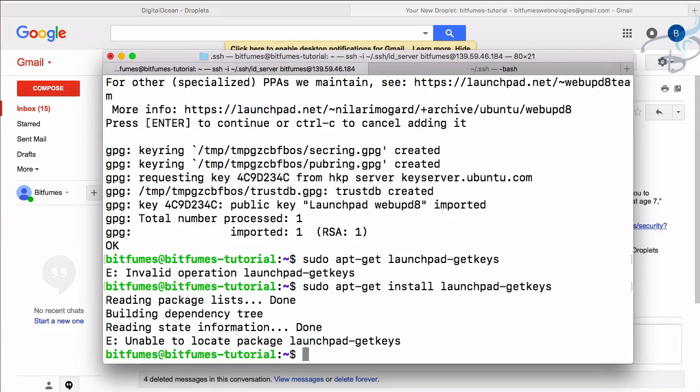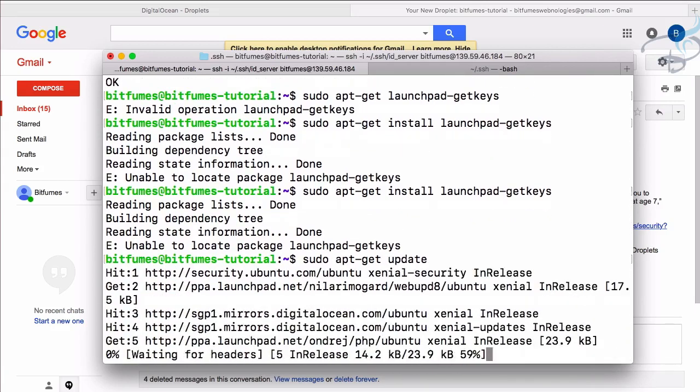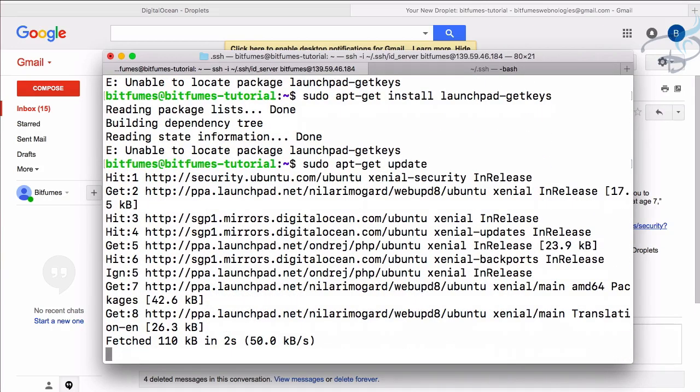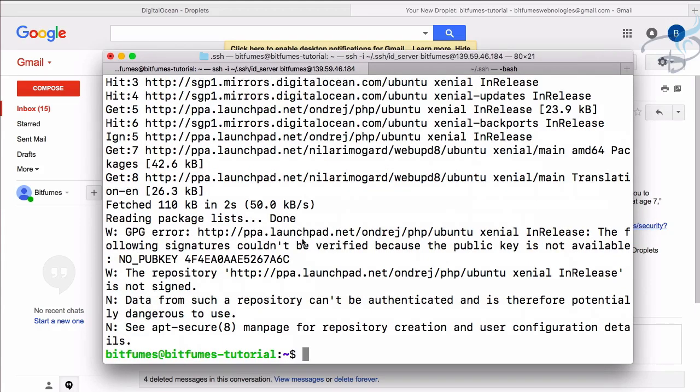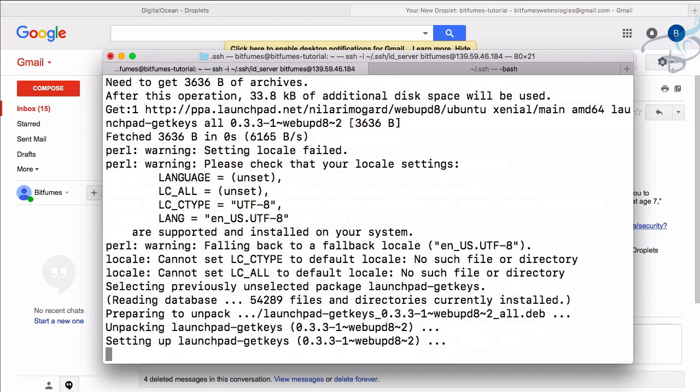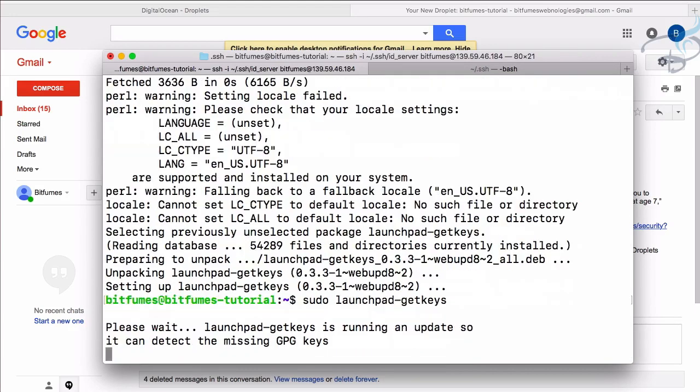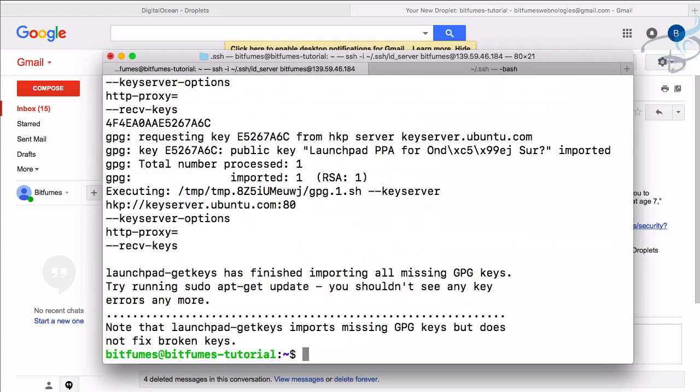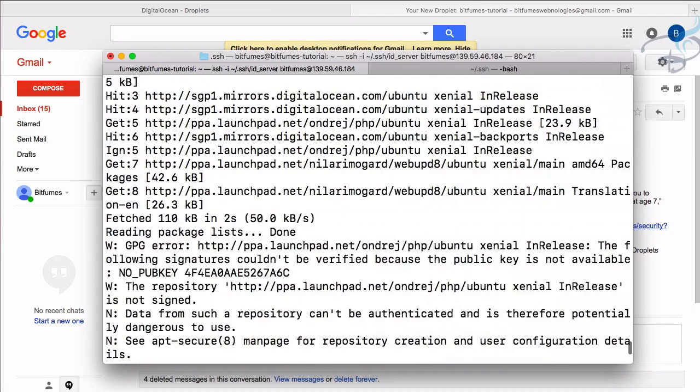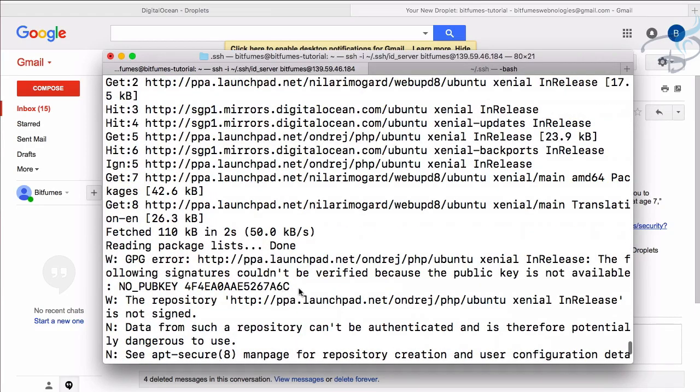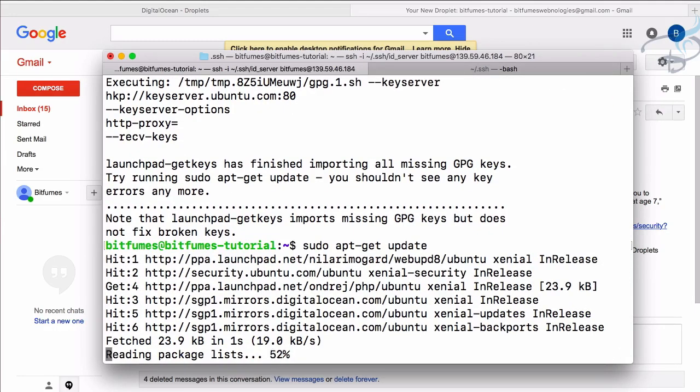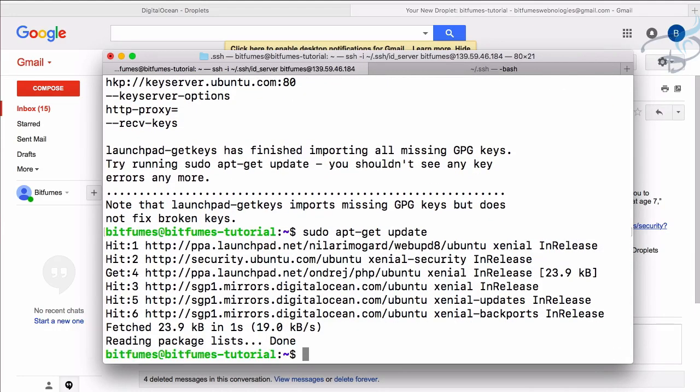So install launchpad-getkeys. Now it's installing. Unable to locate package. If you face this kind of problem, once more you can do apt-get update. It will update these things. And again, obviously we have error for that PPA repository. Now let's try to install launchpad once more. And this time it is successful. Now what we have to do - we have to say sudo and then launchpad-getkeys. And it is now getting that key and everything is good. This means if I now update, we will not get any kind of error. So let's now once more update. Successfully done.